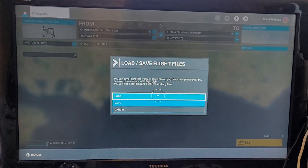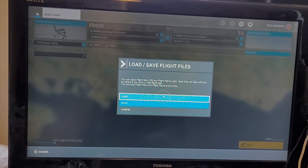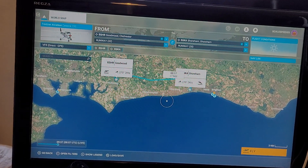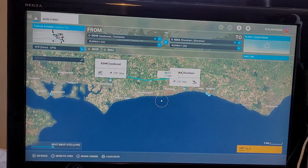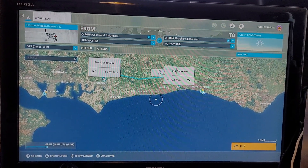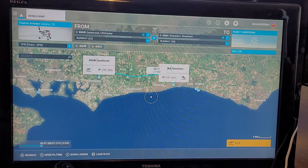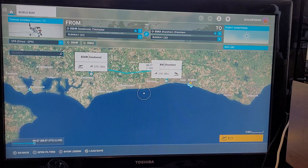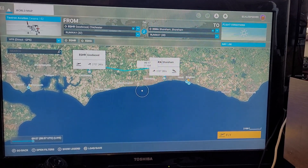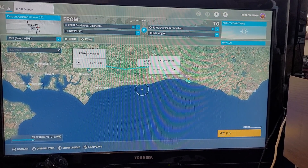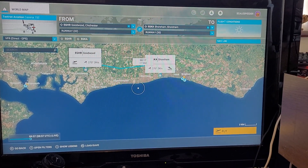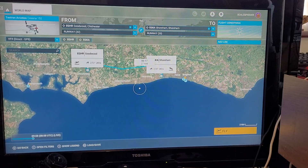So you load or save it, give it a name, and you can access it in the future. And that is how you can load and save your route in Microsoft Flight Simulator. Hopefully you found that useful — if you did, hit the like button, subscribe for more of the same, and I'll see you again soon.